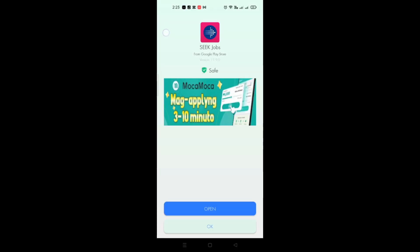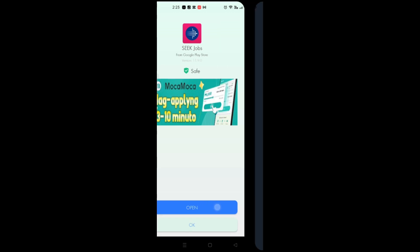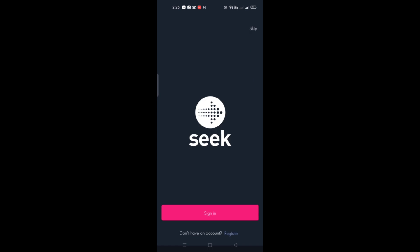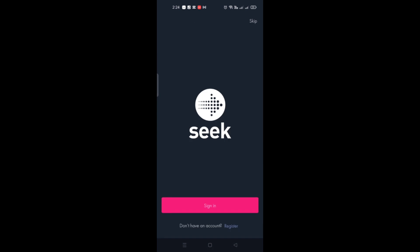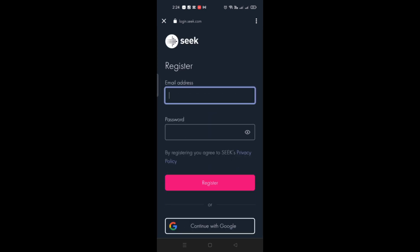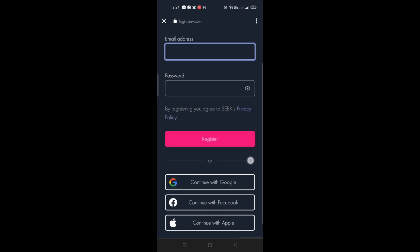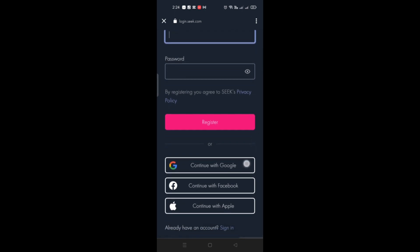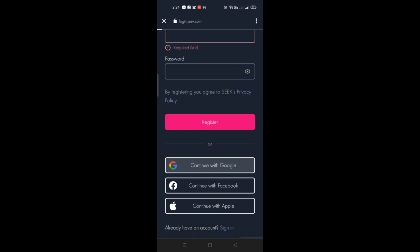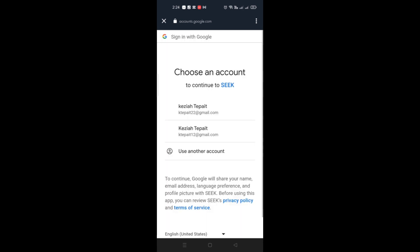Now that we have fully downloaded the application, let's open the app. The first thing you need to do is sign in, or if you haven't created an account yet, click on Register — that's the hyperlinked word. You'll be redirected to the Seek Jobs website where you can create your account using your email address, Google account, Facebook, or Apple ID.